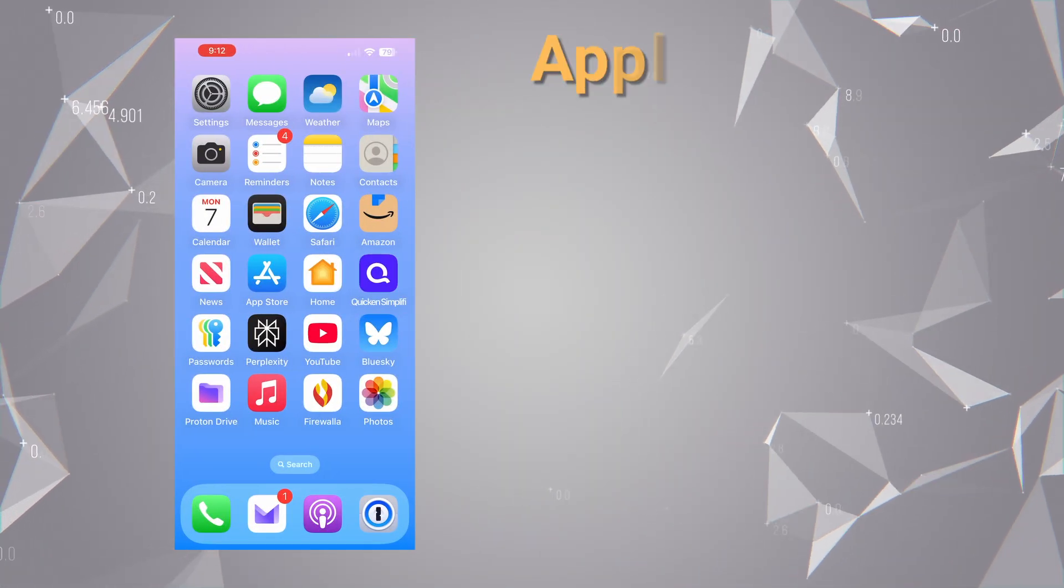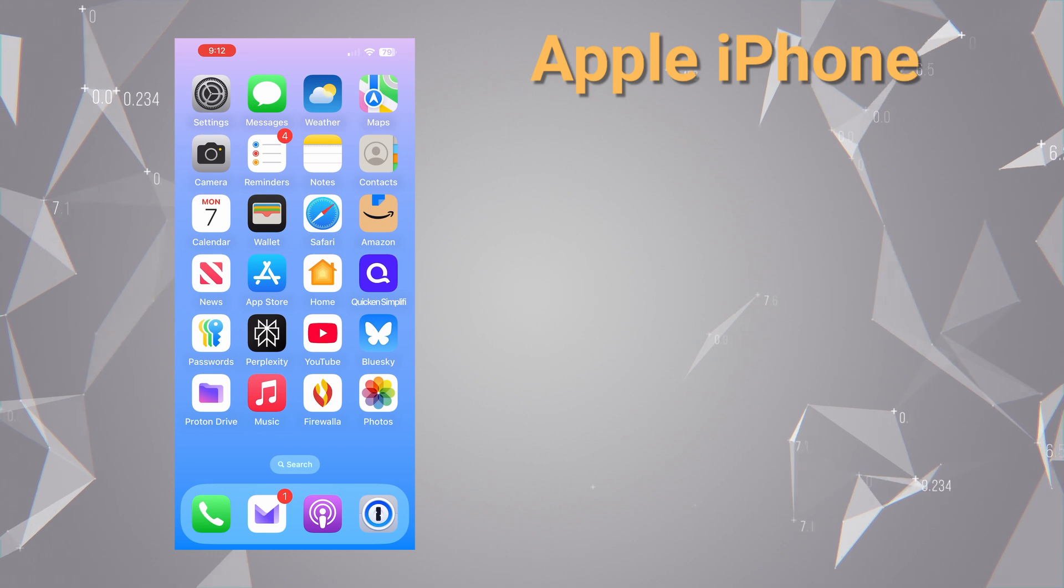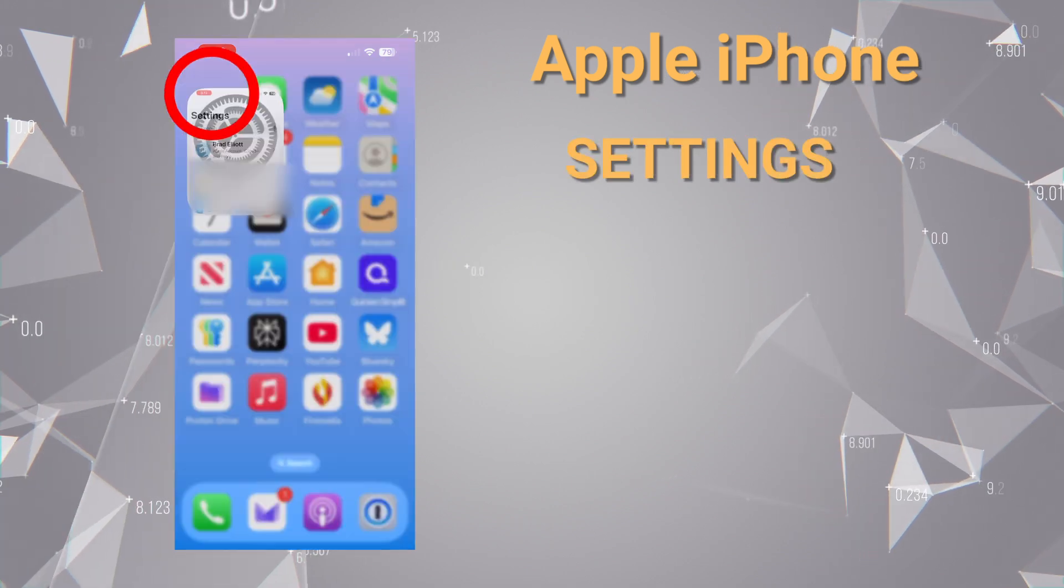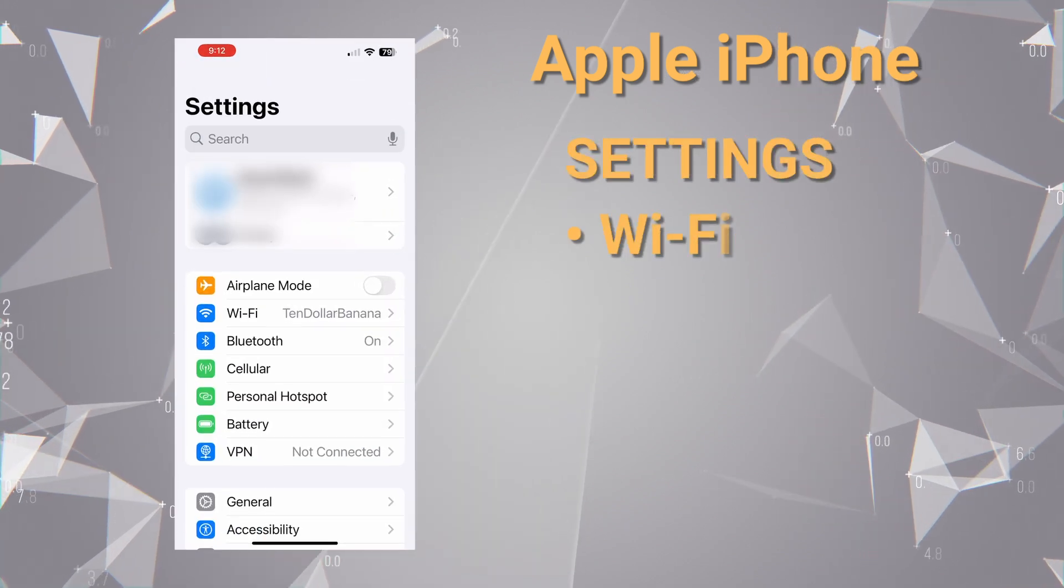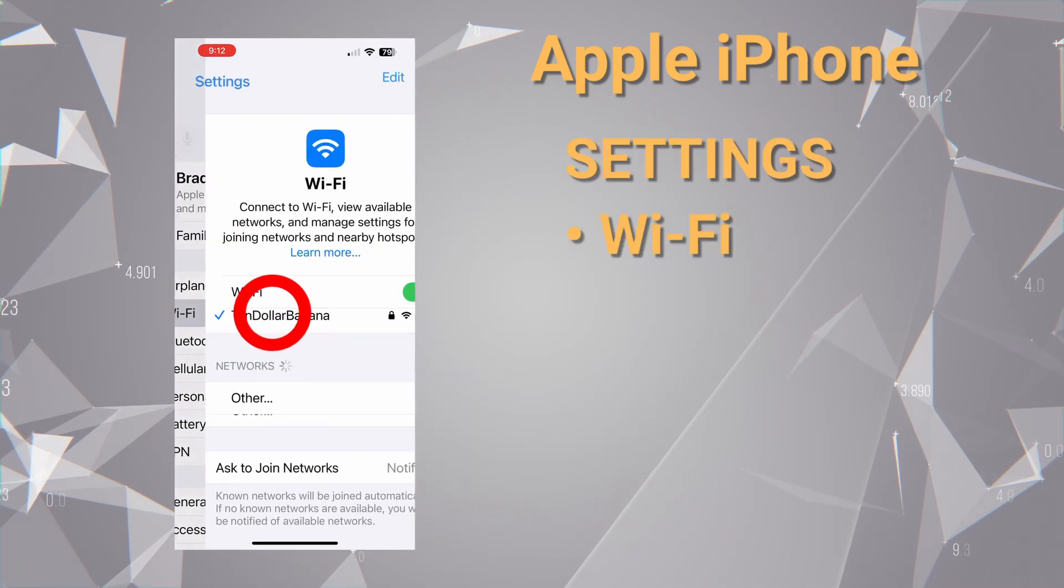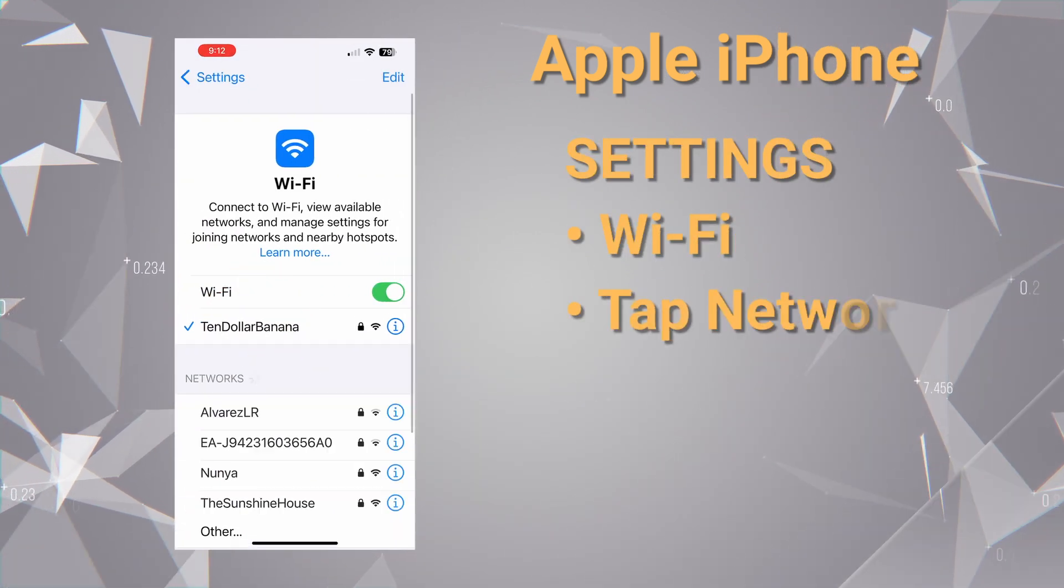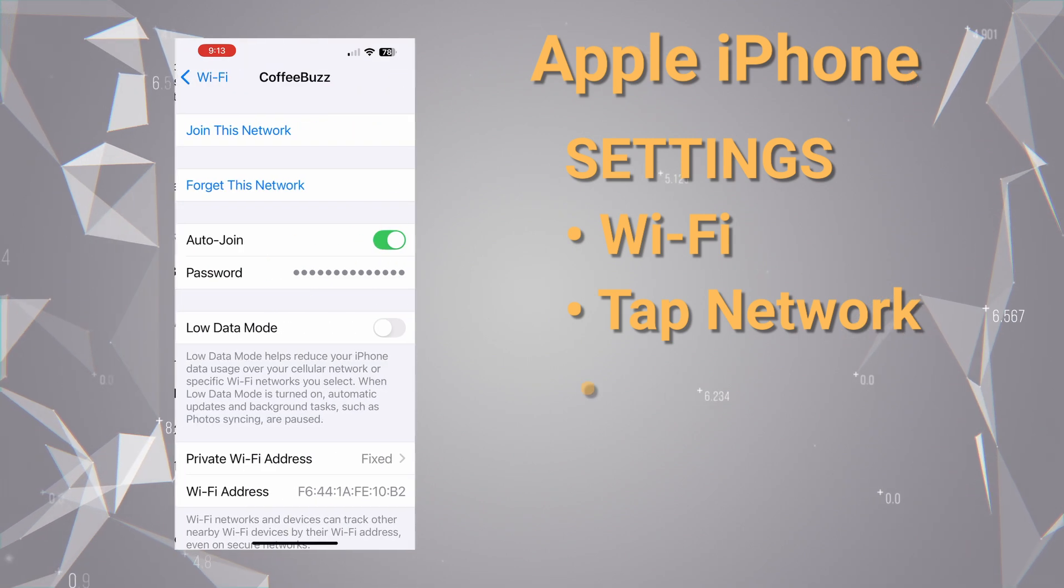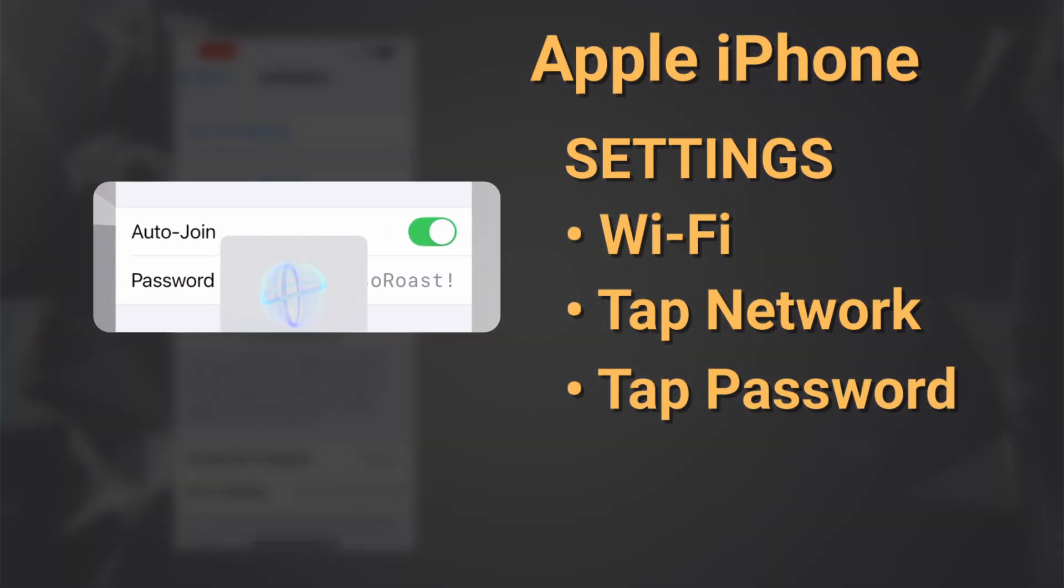For older versions of iOS that don't have the Passwords app, open up Settings and tap on Wi-Fi. Tap the Info button of the network you want, then tap on the password to reveal it.